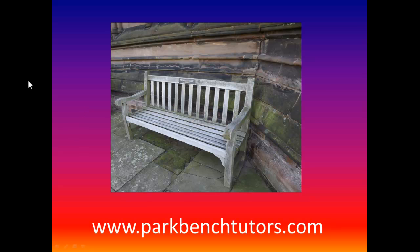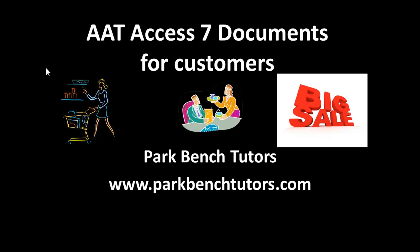Welcome to Park Bench Tutors. For more information about Park Bench Tutors, find us on Facebook or look us up at parkbenchtutors.com. In this podcast, we're going to look at documents which we use for customers.